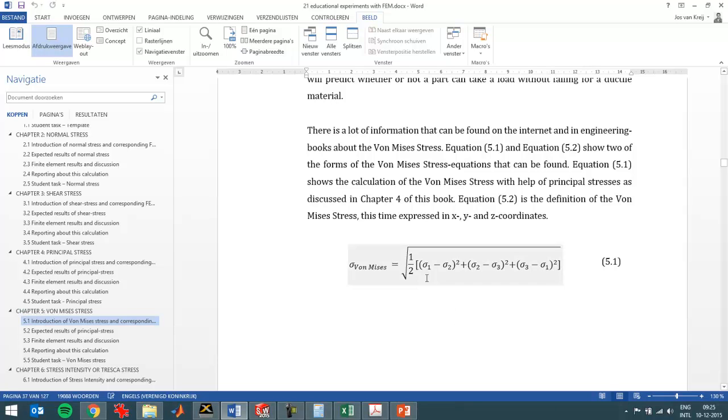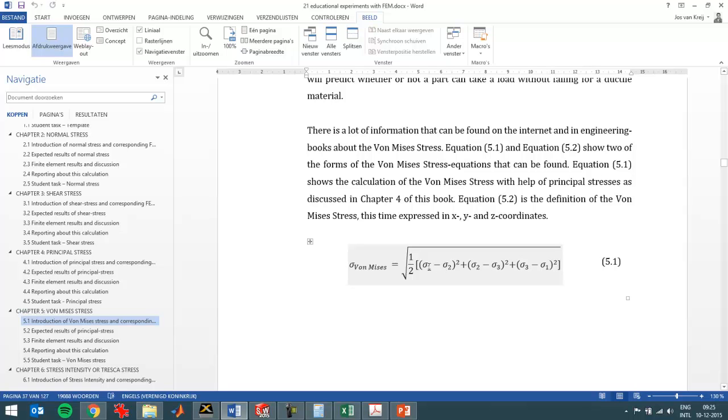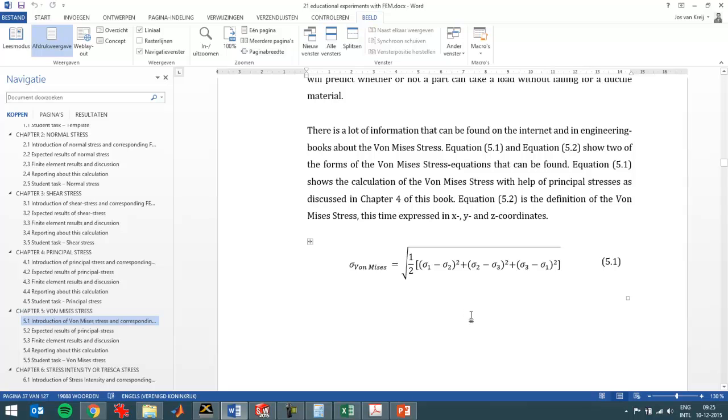And what you can see here is that the Von Mises stress gets bigger when two principal stresses are differing more. So if sigma 2 is negative and sigma 1 is highly positive, this value gets high and the Von Mises stress gets high. That's based on experiments that show that differences in principal stresses lead to high shear stresses which then lead to failure of a metal.